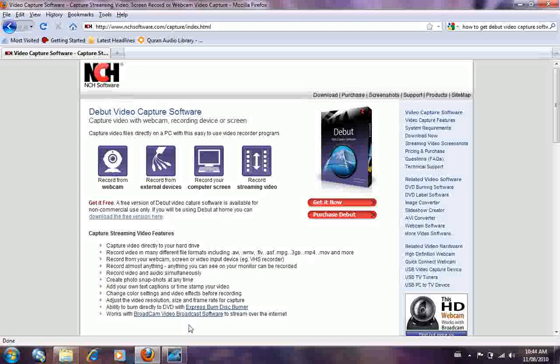This is a really good software because it lets you record your videos in different formats like AVI, WMV, FLV, 3GP, MP4, and MOV. You can record from a webcam screen or video input. You can also record from a VHS recorder if you guys are old school. You can record almost anything.